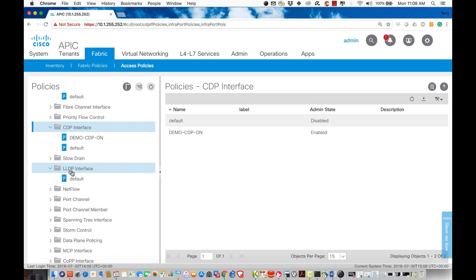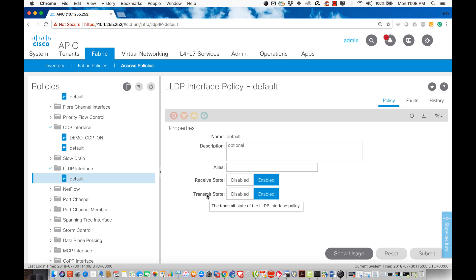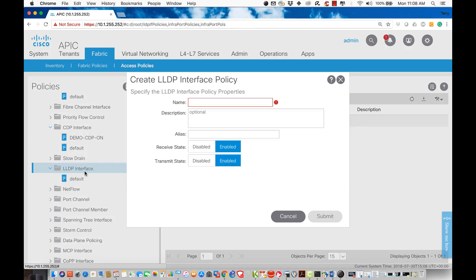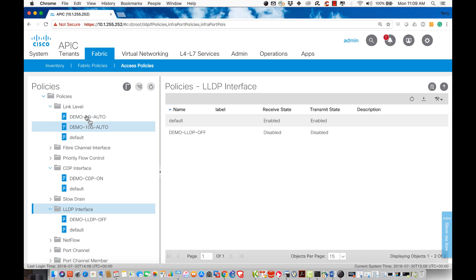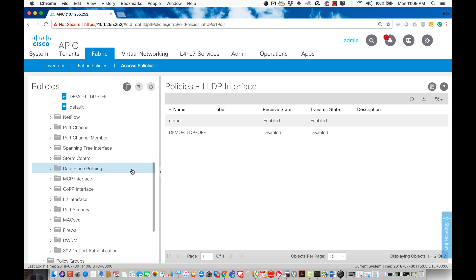Another value is LLDP. By default LLDP is on in both receive and transmit mode. In the lab I'll have you create one that receives, one that transmits, one that does both, and one with all features disabled. For this walkthrough I'll right-click and create a policy called 'demo LLDP off,' turning both receive and transmit off. So I've now configured a policy for CDP, a policy for LLDP, and two link speed policies.